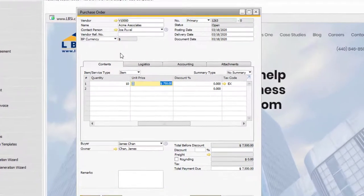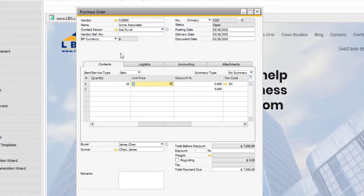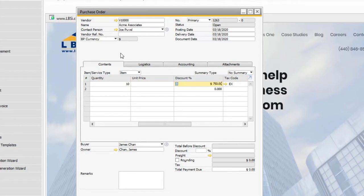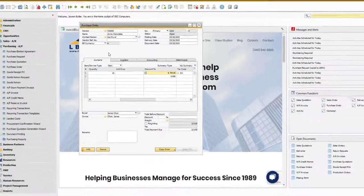To undo your last task, hit Ctrl and Z. You can also cut using Ctrl X and paste using Ctrl V.